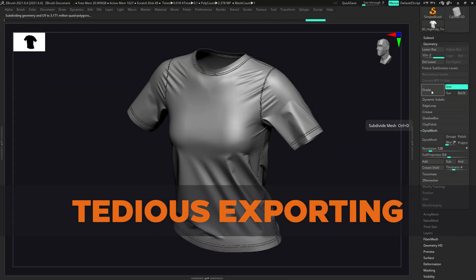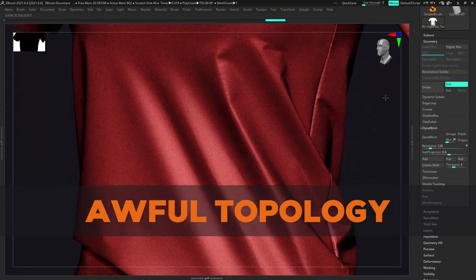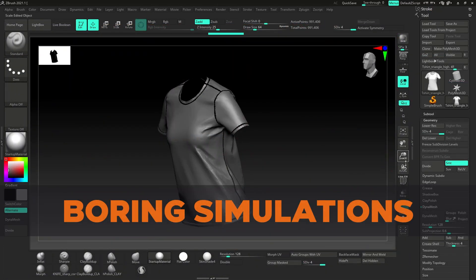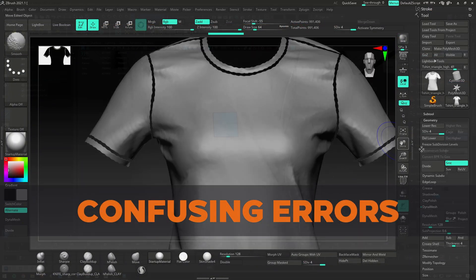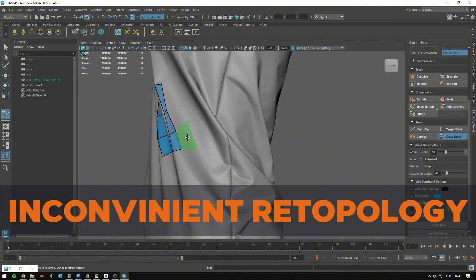Struggling to export garments from Marvelous Designer? Tired of messy topology, unrealistic results, confusing export settings, and tedious manual retopology?